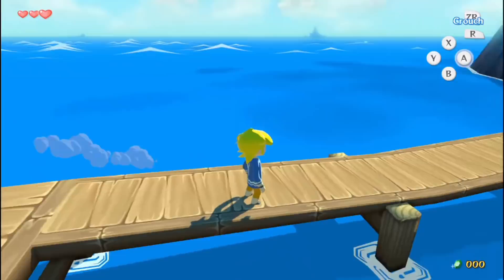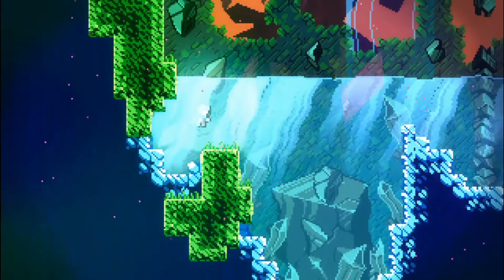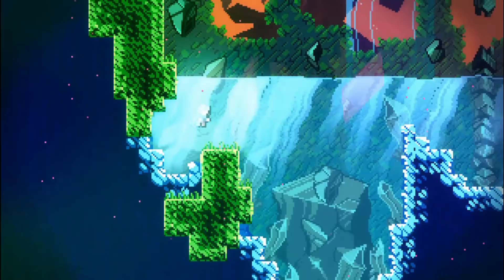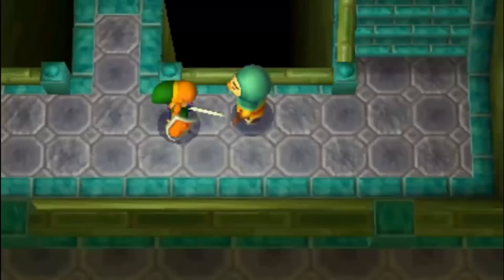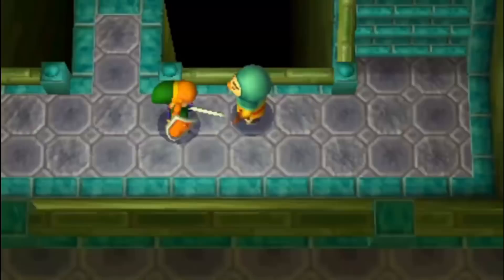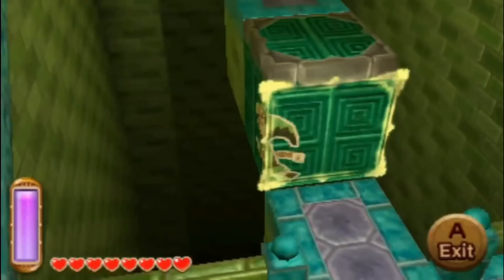Great games do a good job of communicating a message to the player, whether that be the tone of a relaxing beat setting or the feedback for correctly approaching a puzzle solution. Games will often use dynamic or adaptive music to fit the tune to the activity on screen, like how in Celeste the soundtrack becomes bloated underwater, and in Link Between Worlds the music feels warped when you merge with the wall.